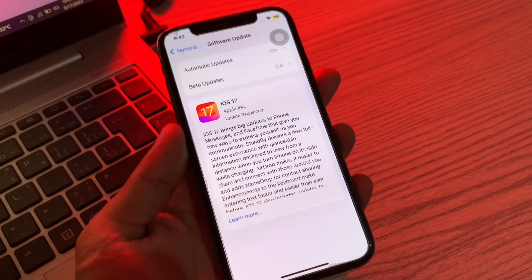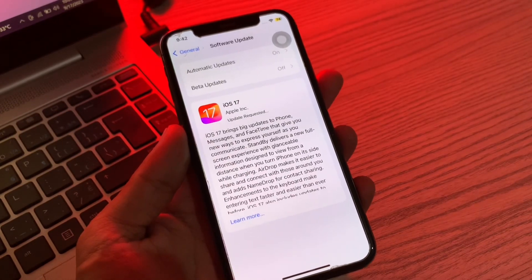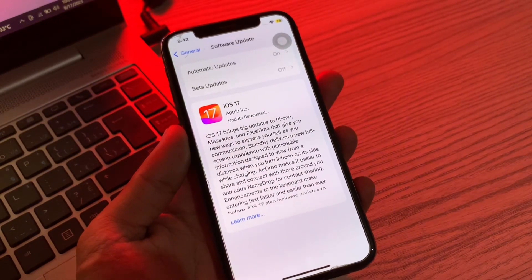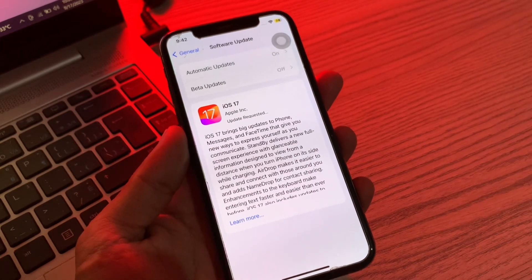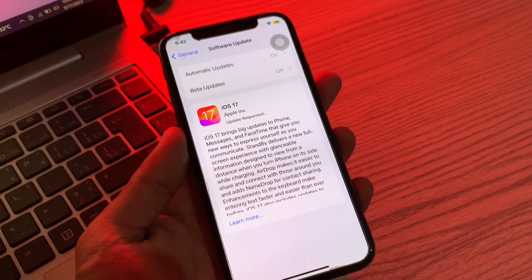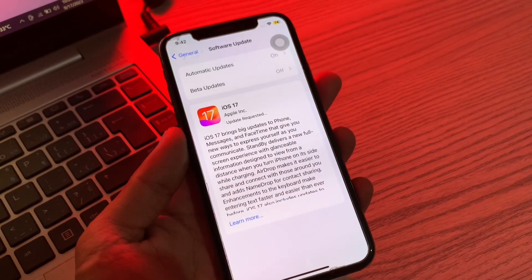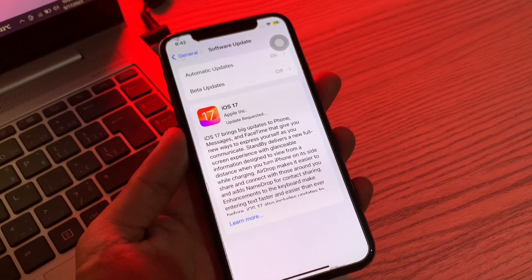Hello everyone, welcome back to another video. In this video, I'm going to show you how to fix iOS 17 stuck on update requested. Whenever Apple introduces a new version of iOS, people across the globe rush to download it and be among the first users.